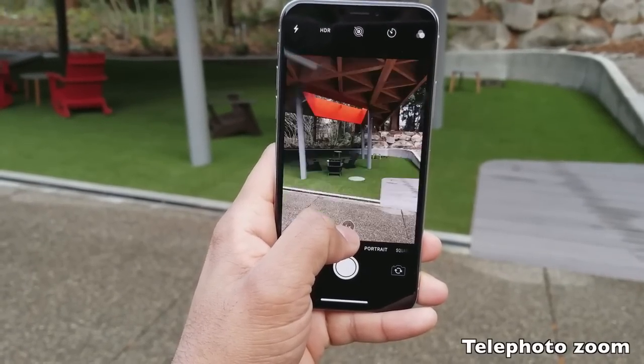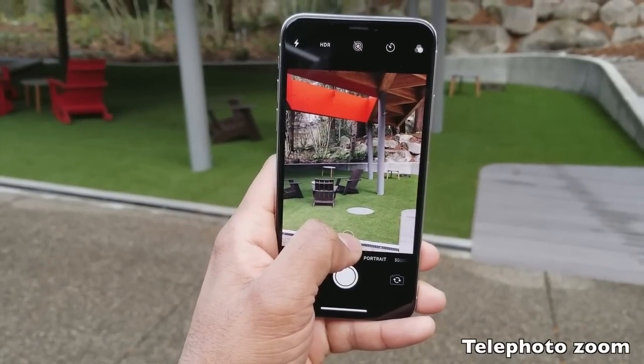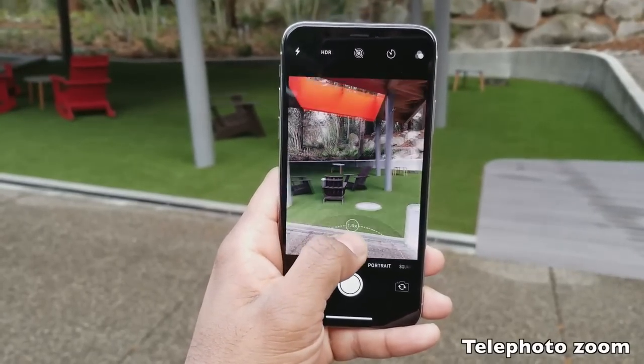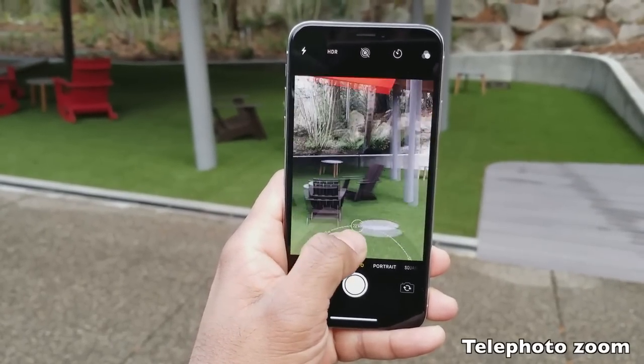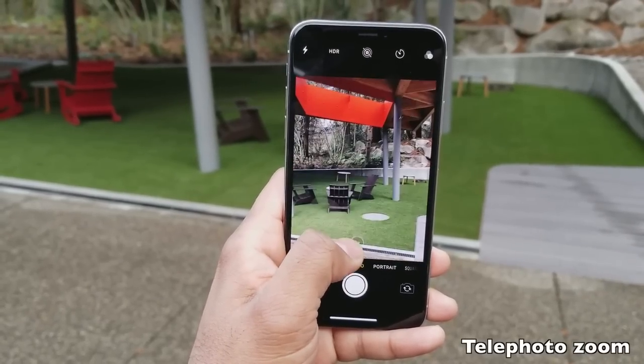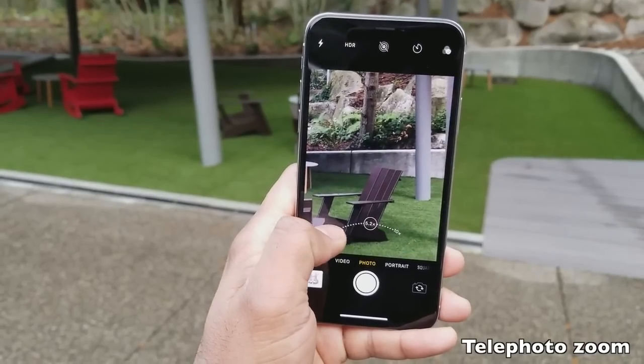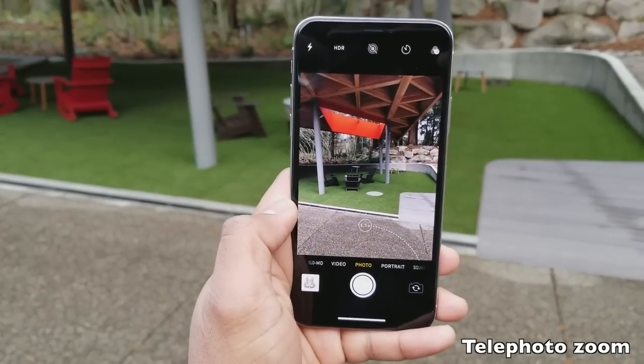The iPhone X supports optical zoom up to 2x and digital zoom up to 10x. To use the optical zoom, tap the 1x button in the camera viewfinder to switch to the telephoto lens. You can also long press that 1x button and drag left or right to increase or decrease the zoom, switching between the wide angle and telephoto cameras depending on whether optical or digital zoom is being used.